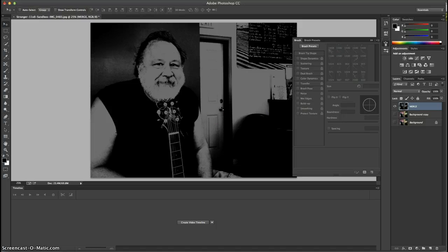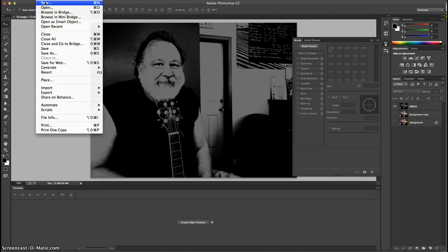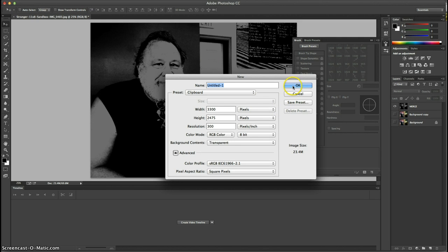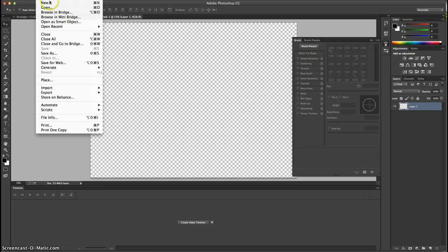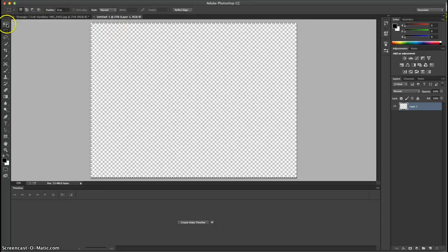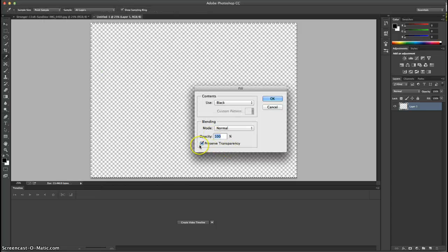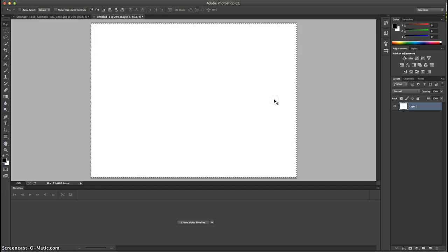Now we're going to do our text. We go back to our layer and open a new document in Photoshop. Click OK. It's not filled, so we're going to do that ourselves — go to the rectangular tool, draw a selection, close it up a bit. It doesn't have to be exact because we're just going to put text on it. Then we select and go into Fill.